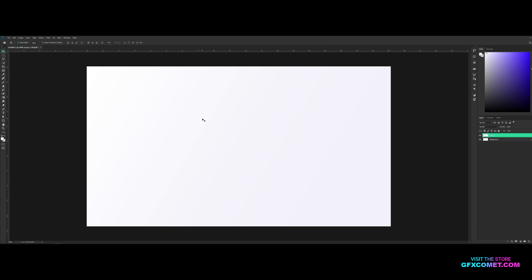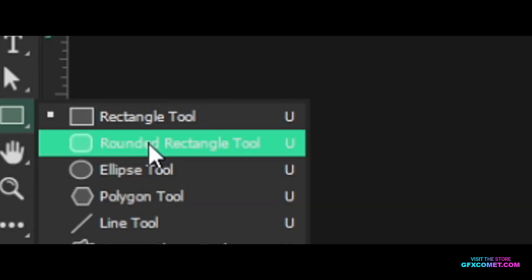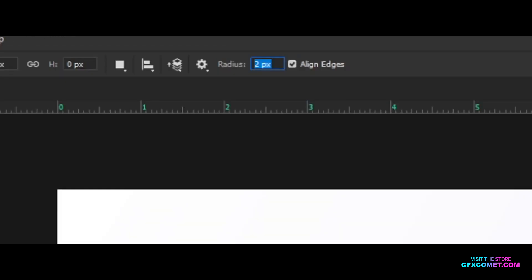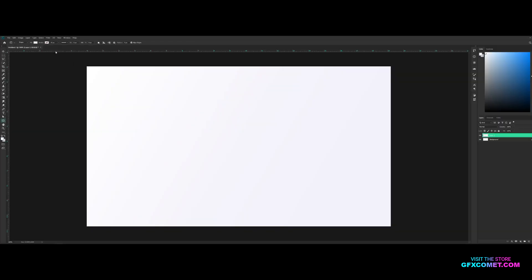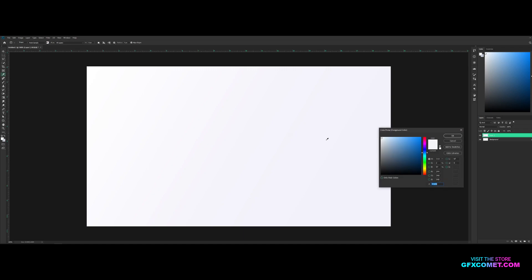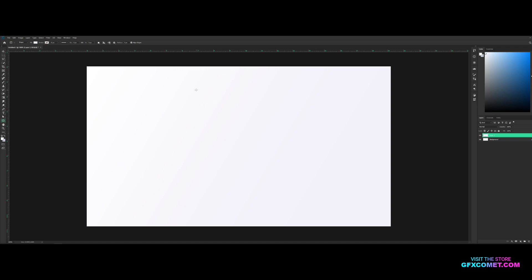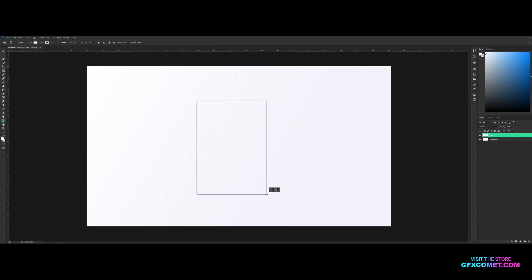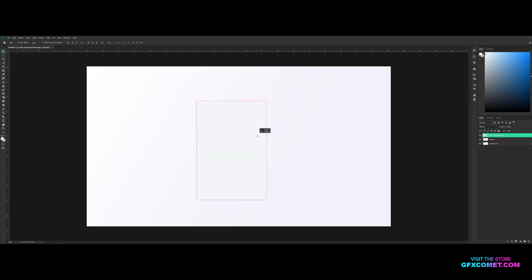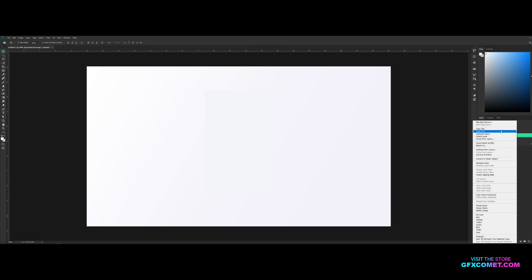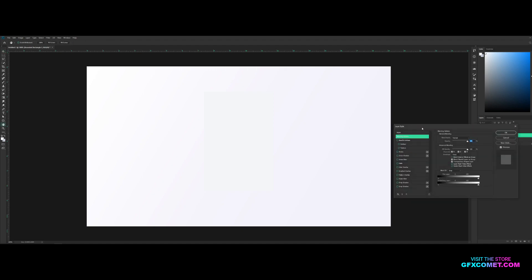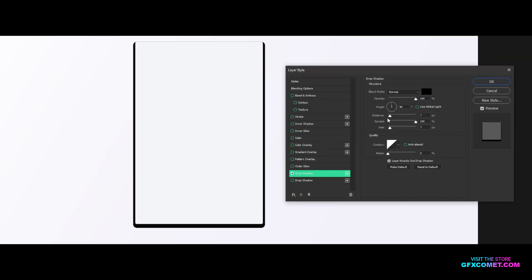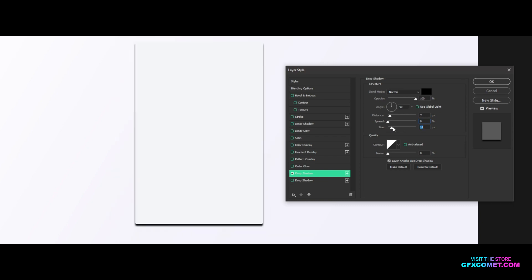I'm gonna start off right here with the rounded rectangle tool. The radius, I think five should work. Fill color I'm using this color right here, it is f4 f6 f8. I'm gonna hit okay and drag a box like this. Now you can't see it very well yet, so let's right click, blending options, let's add a drop shadow so we can actually see this box.